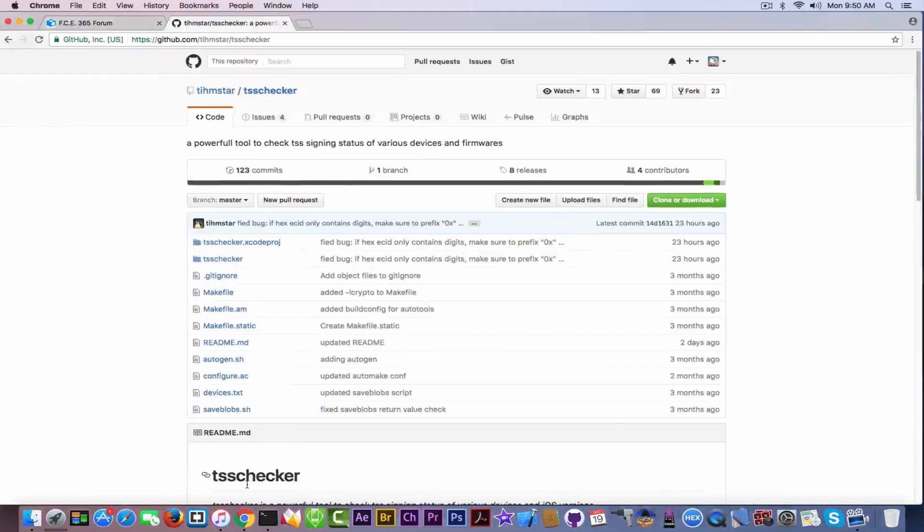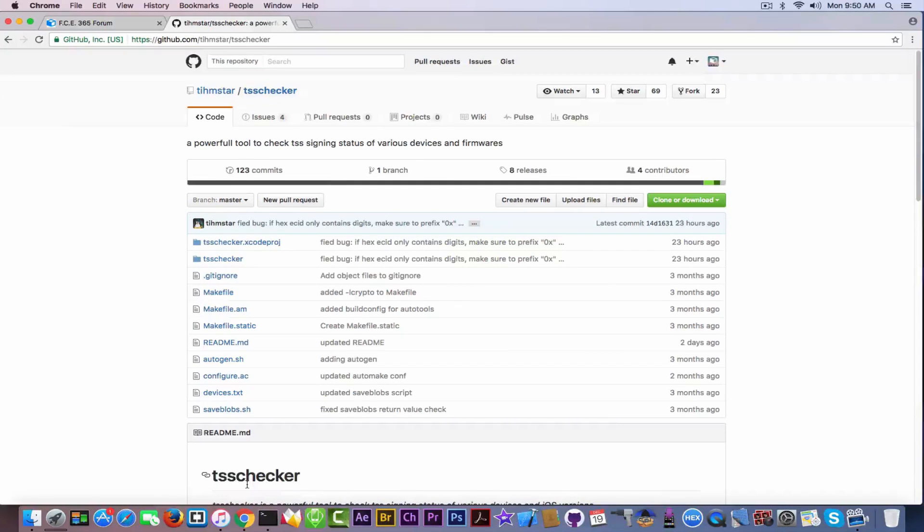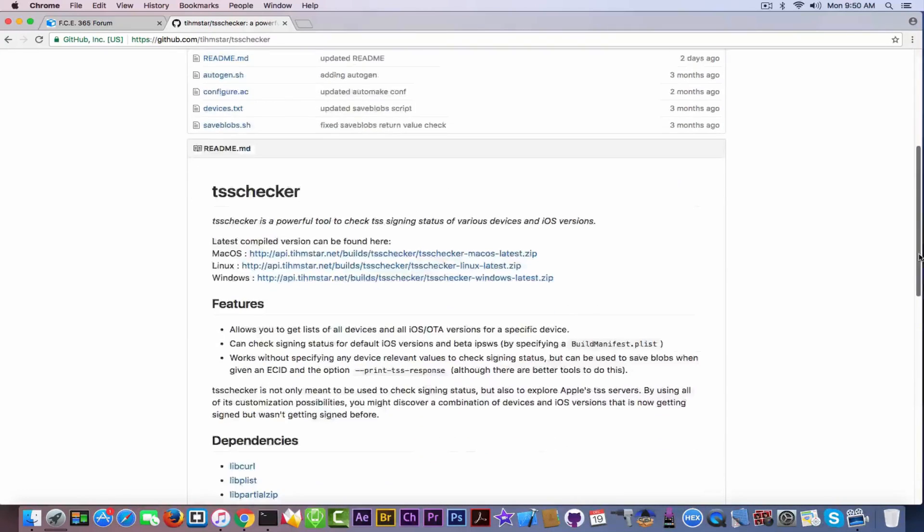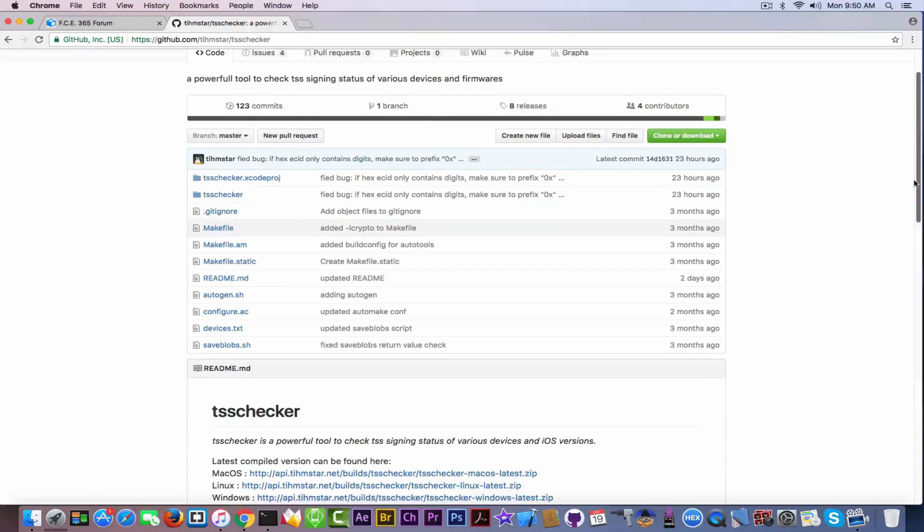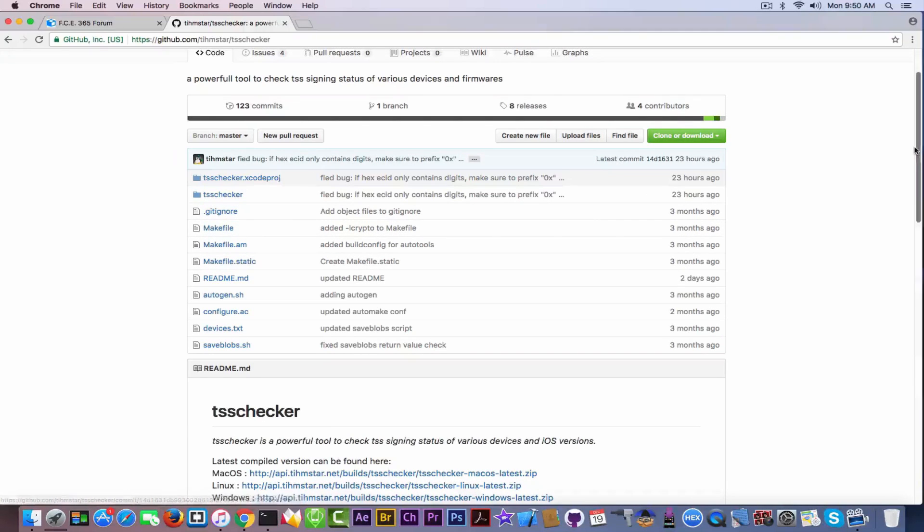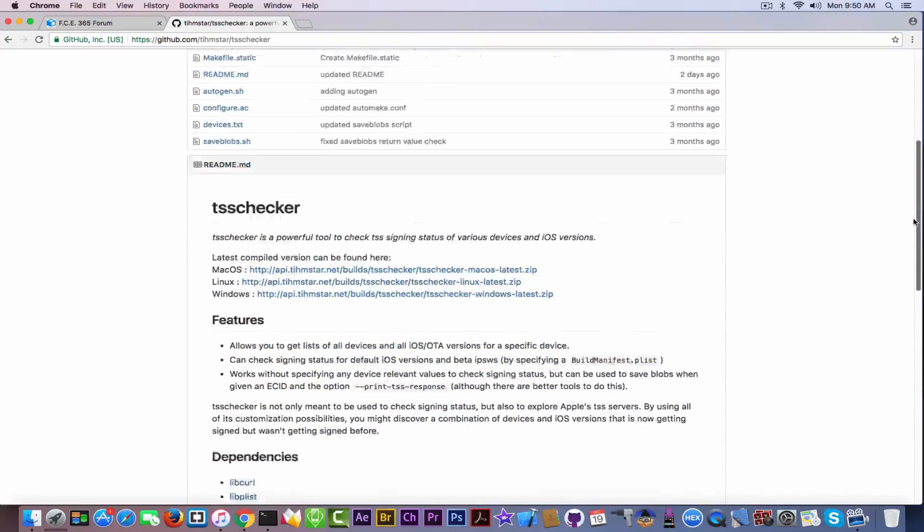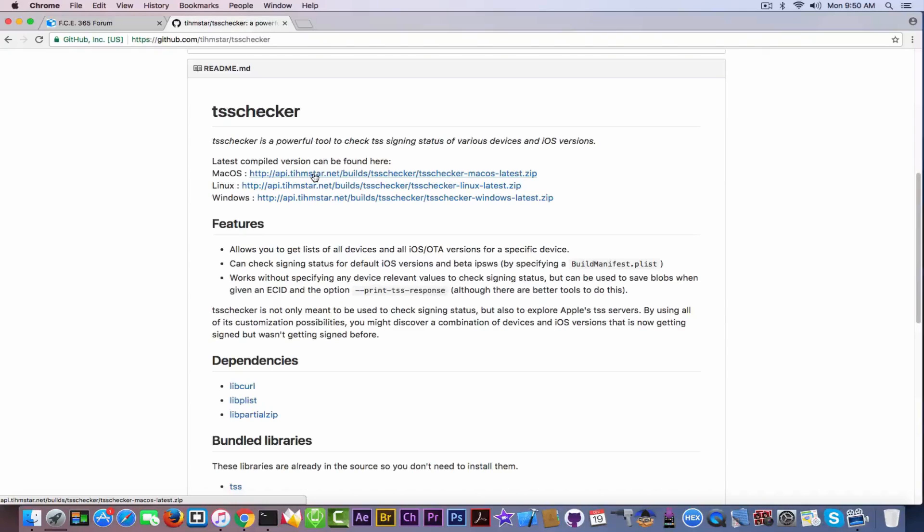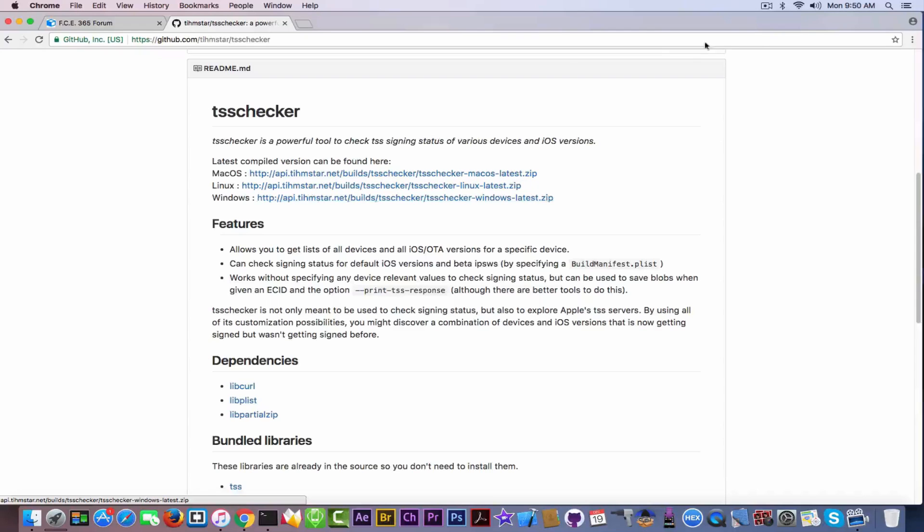Now, for those of you who want to check out the project, Tihmstar is the creator, high props for him, and you can get it from the GitHub. It is a project in Xcode that you can fork yourself. It's available for macOS, Linux, and Windows. So you can take it and get the blobs to be able to downgrade at any point in time using the blobs you saved.